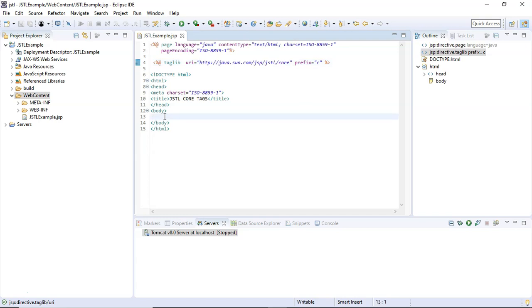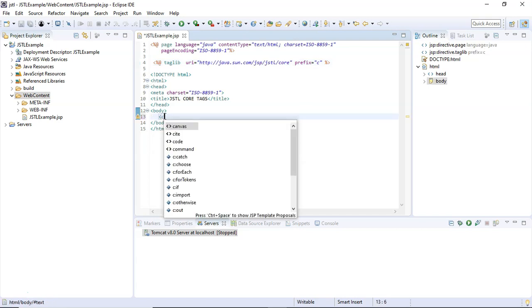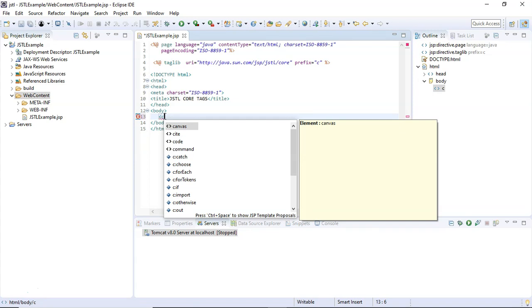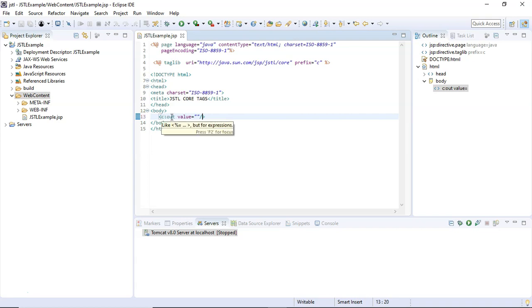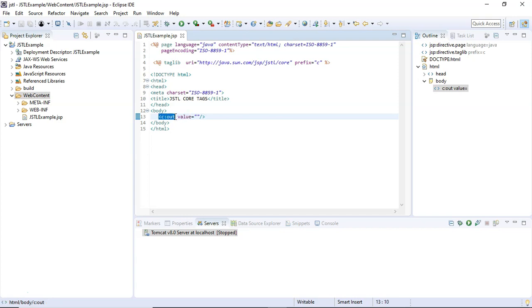Now here I'm going to use the first JSTL core tag, which is c:out. It is a self-closing tag. The c:out JSTL tag is used to send messages to the browser. In order to send the message to the browser, we have to use the value attribute of this JSTL core c:out tag.